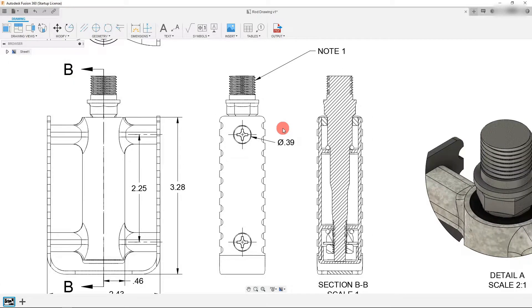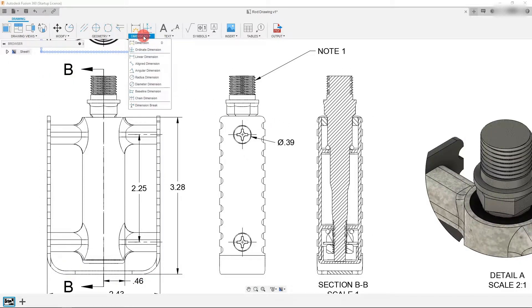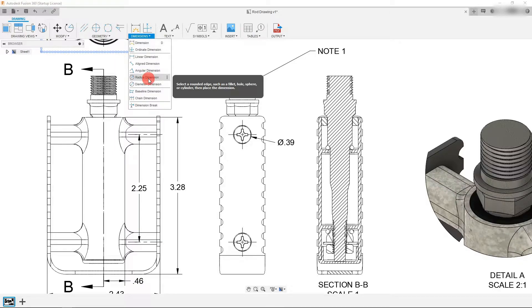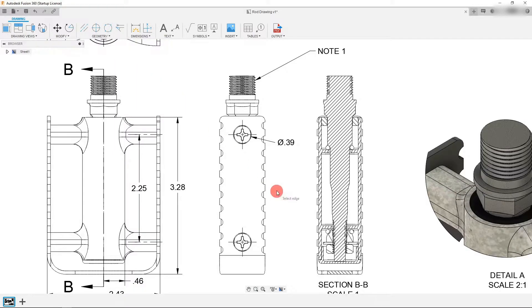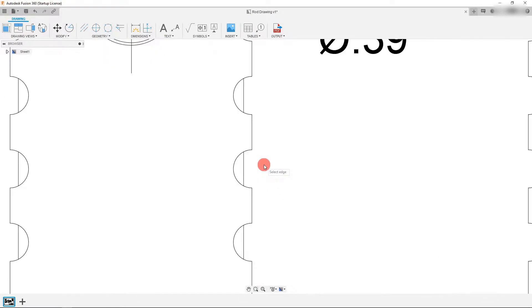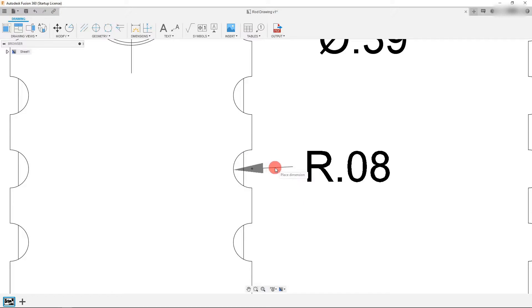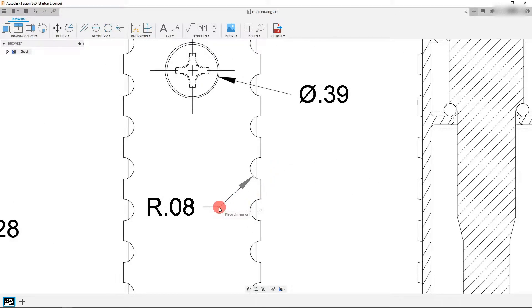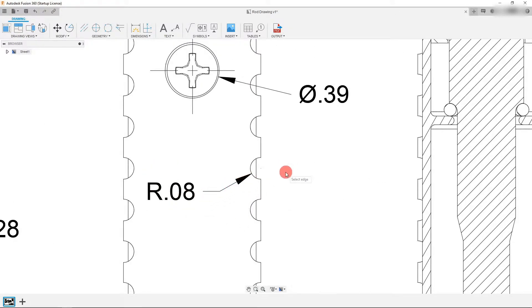From here I want to come down to dimensions again and I'm going to click on radius dimension. Now I can scroll in very far and I can click on this radius and I can just place this radius dimension right here.